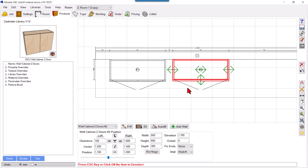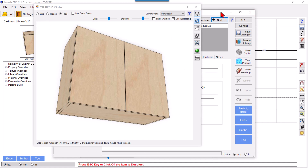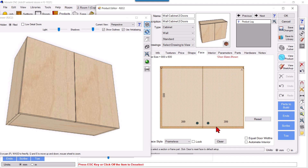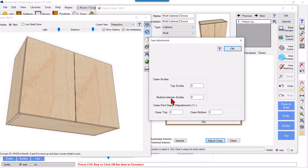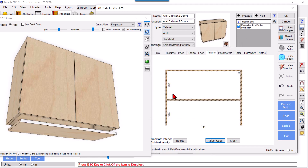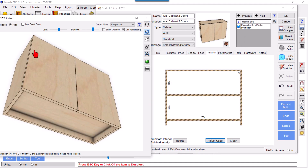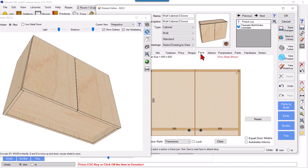We'll select this product, click Edit, and try to move the bottom upwards by 50 millimeters. To do that, go into Interior, then Adjust Case, and the bottom interior scribe - make it 50. If I make it 50 it comes down, but I want it to go up, so I'll go again and make it minus 50. Correct - now our bottom panel is upwards.